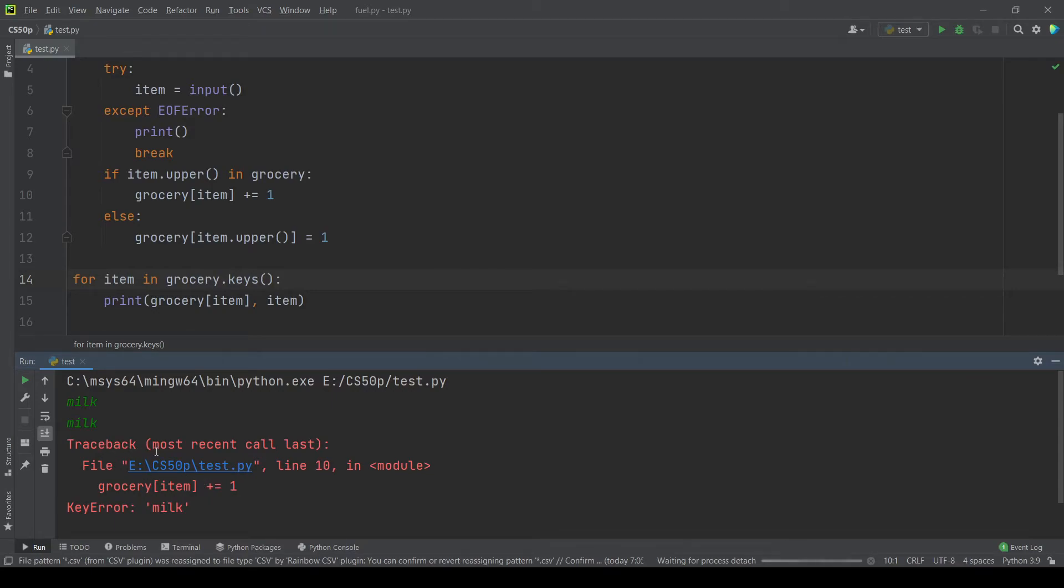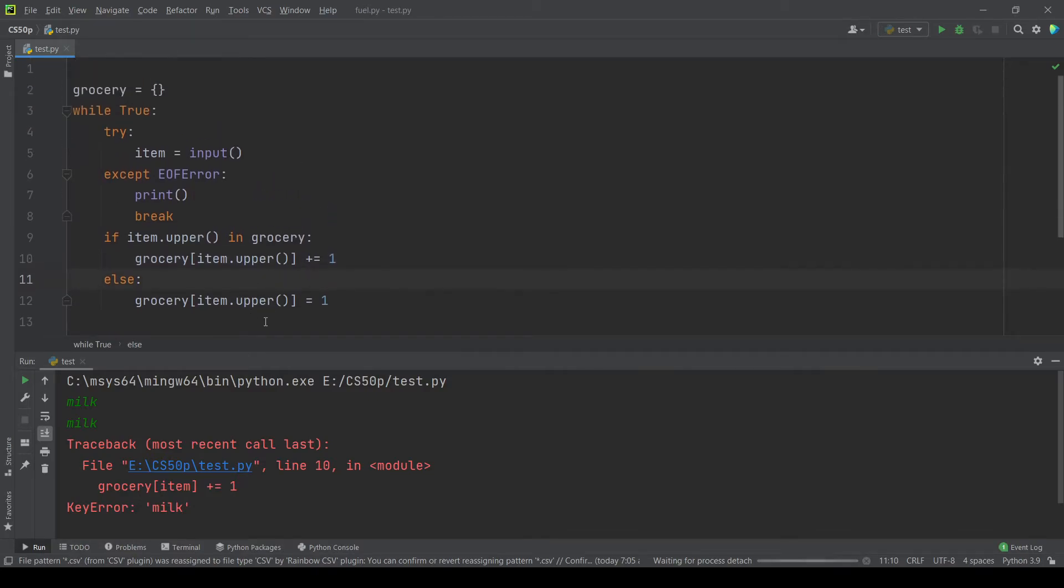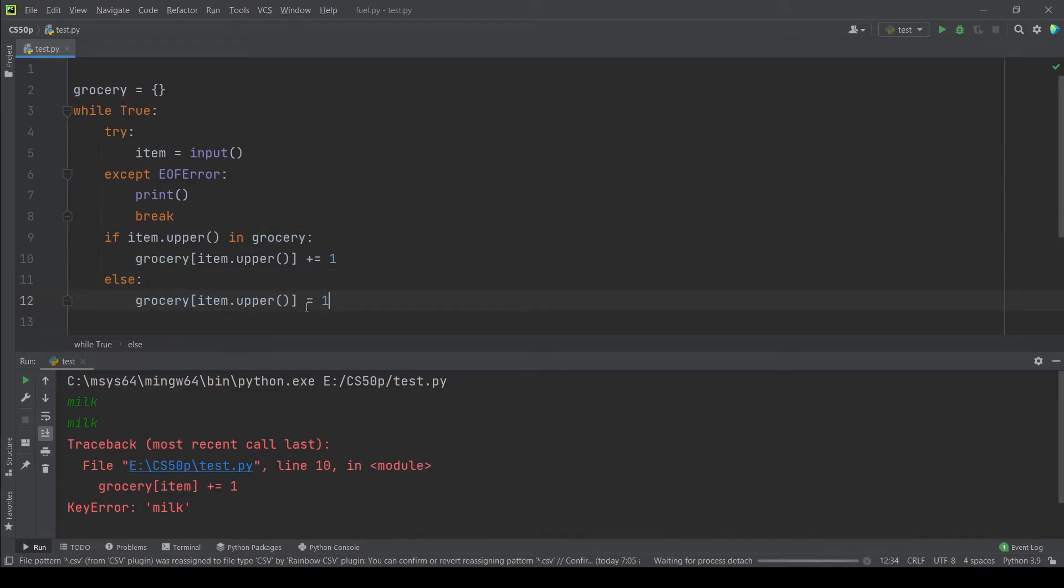Oh I see. Yeah yeah we should also add the upper method here because what happens is in this line we store the milk or any item that we inputted for the first time in uppercase.